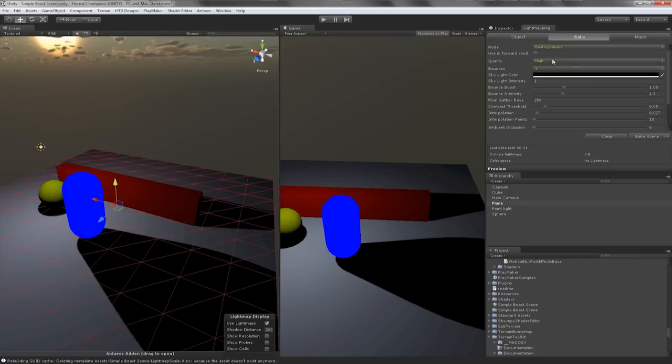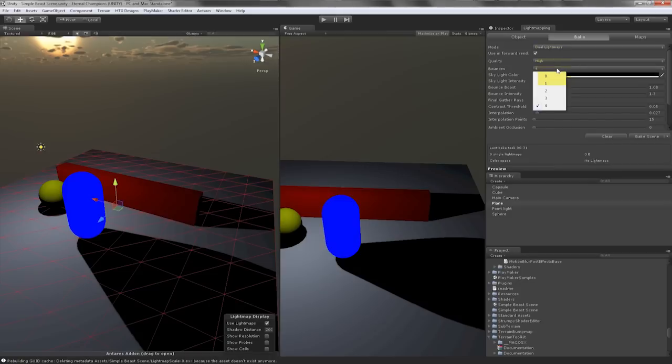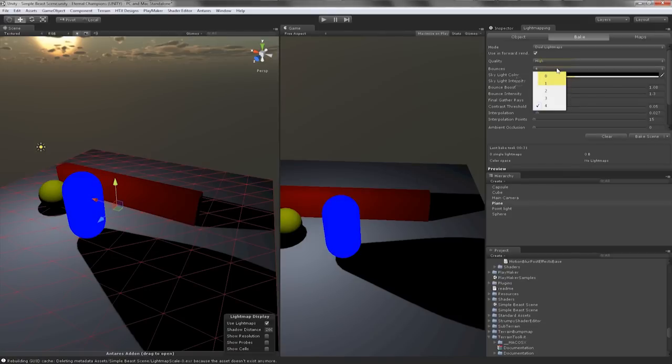The next tab is Bounces which tells Beast how many times it bounces the photons around the scene. The minimum is zero, the maximum is four. If I were to set this to zero it would disable light mapping leaving you with ambient occlusion. So I'll set the bounces back to four.